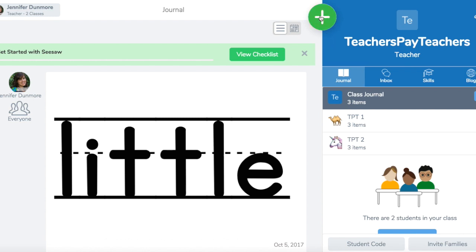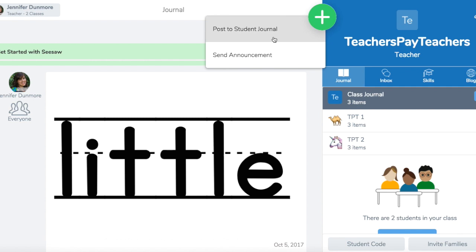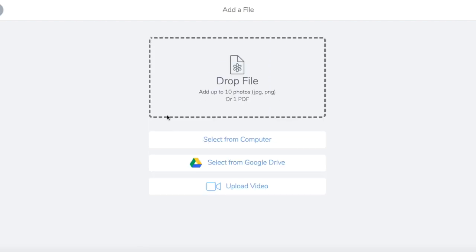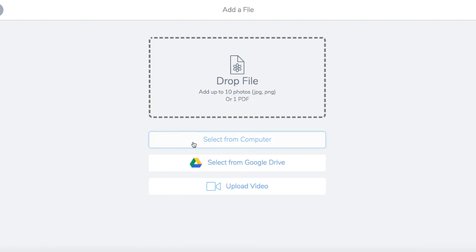First thing you're going to do is click the add sign, and you're going to click post to student journal, then you're going to click add file. I'm doing this from a computer, so this would be the easiest way for you to do this, and you're going to click select from computer.